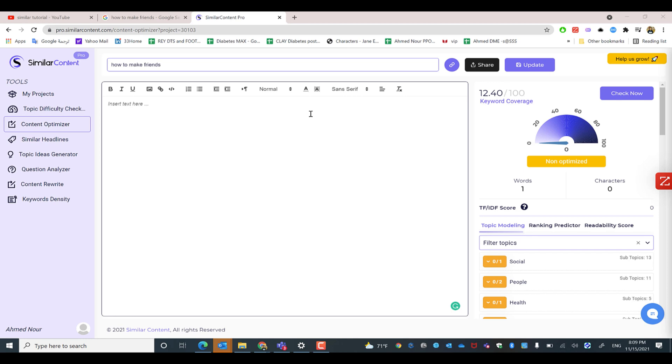The SEO editor is now opened after we have successfully created our first project in Similar Content.